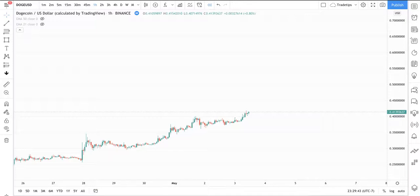Hey guys, my name is Kenny. I'm one of the admins here at TradeTips.